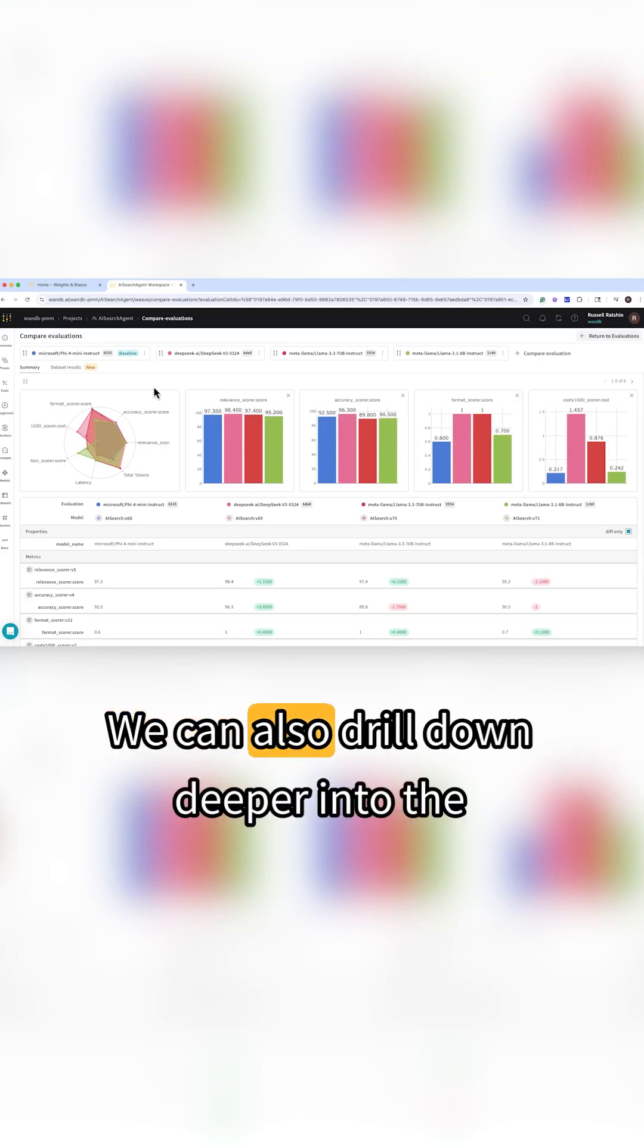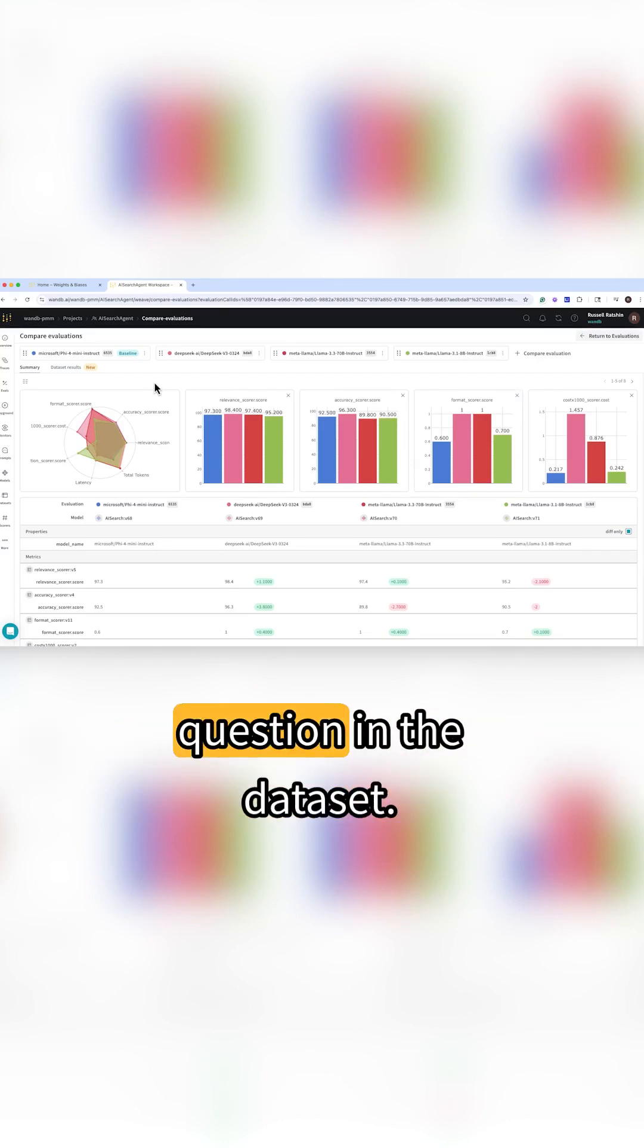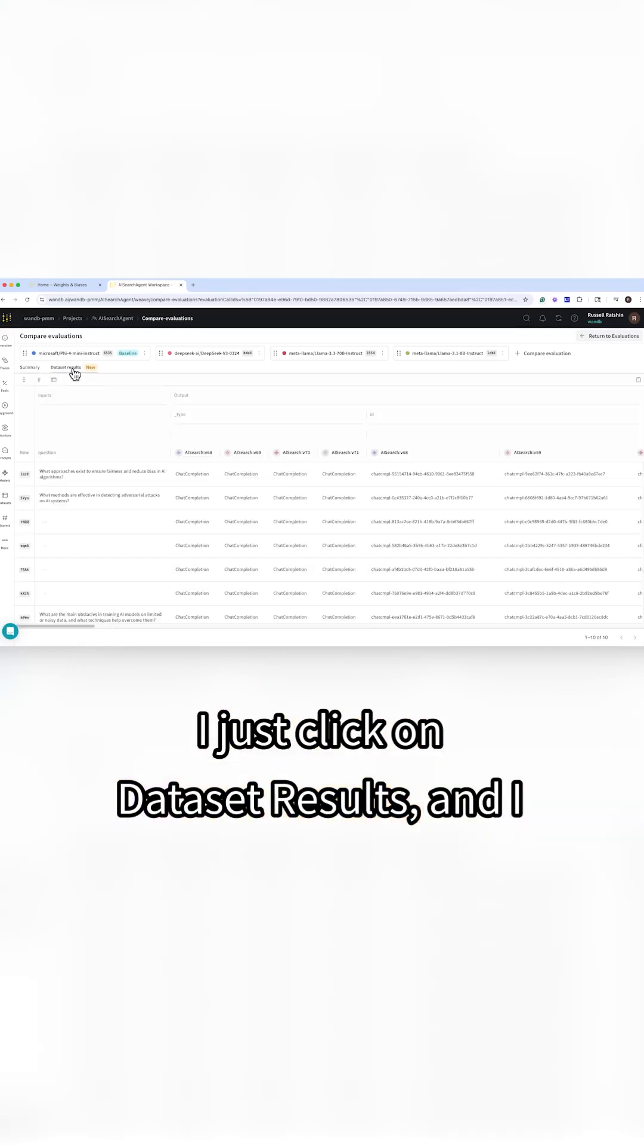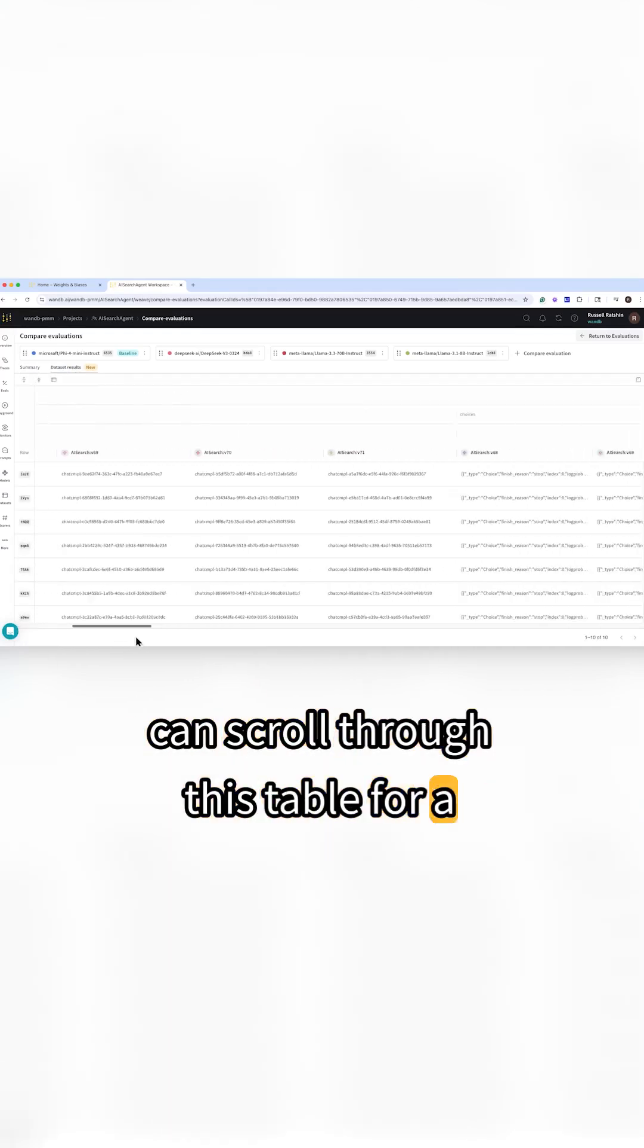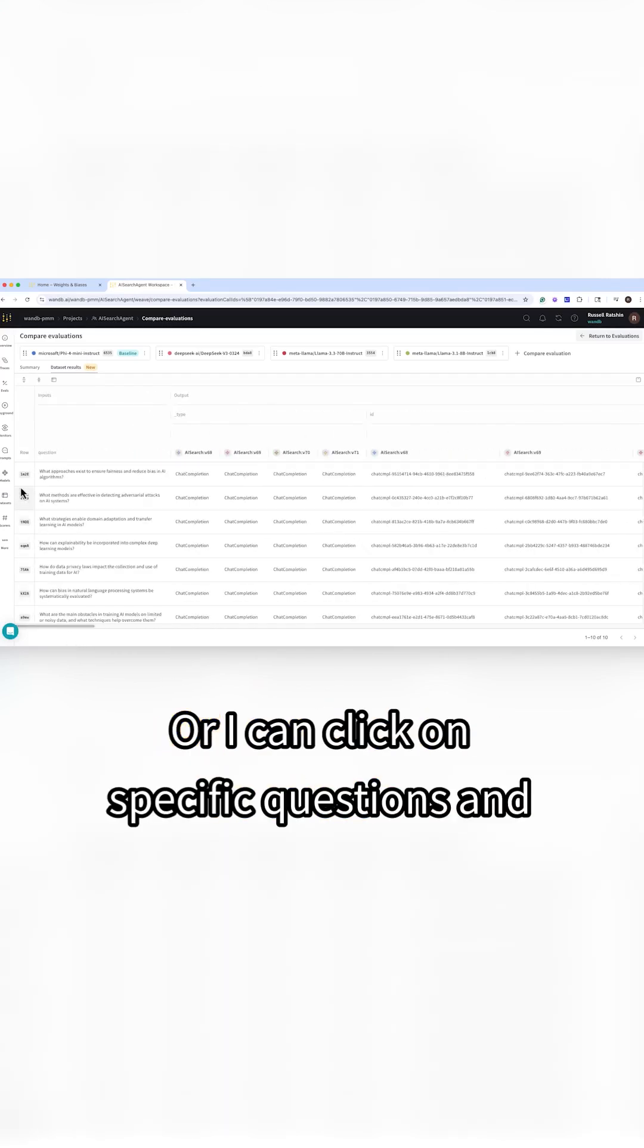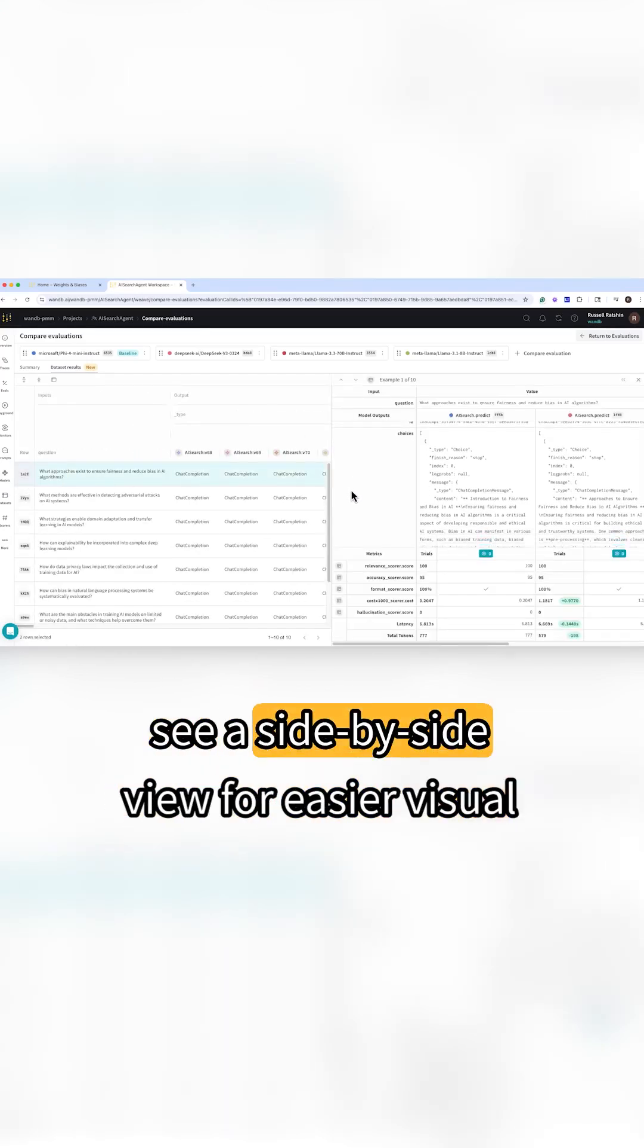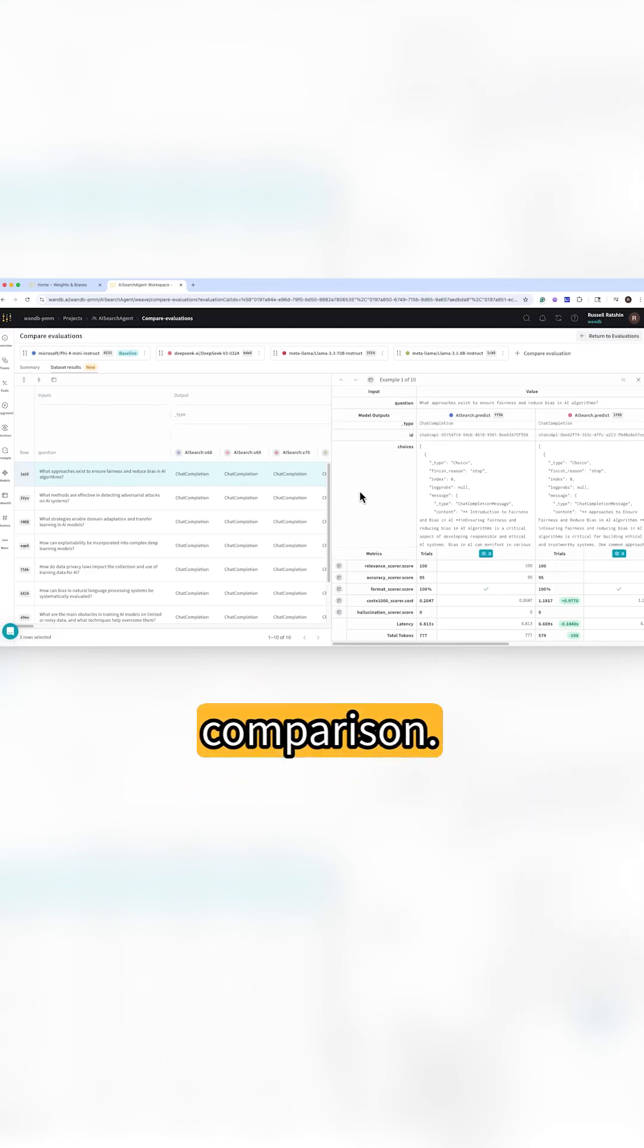We can also drill down deeper into the results and check out scores for each question in the dataset. I just click on dataset results and I can scroll through this table for a horizontal row base view or I can click on specific questions and see a side-by-side view for easier visual comparison.